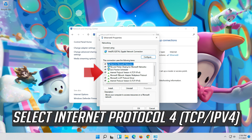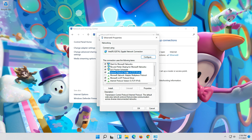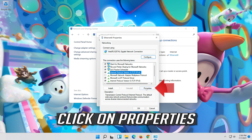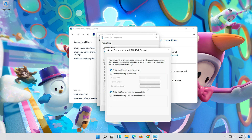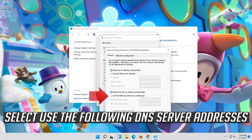Select Internet Protocol 4, then click on Properties. Select Use the following DNS server addresses.